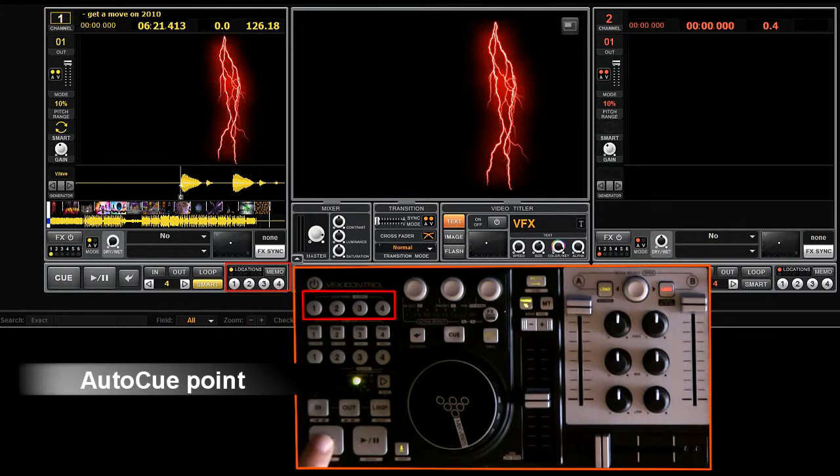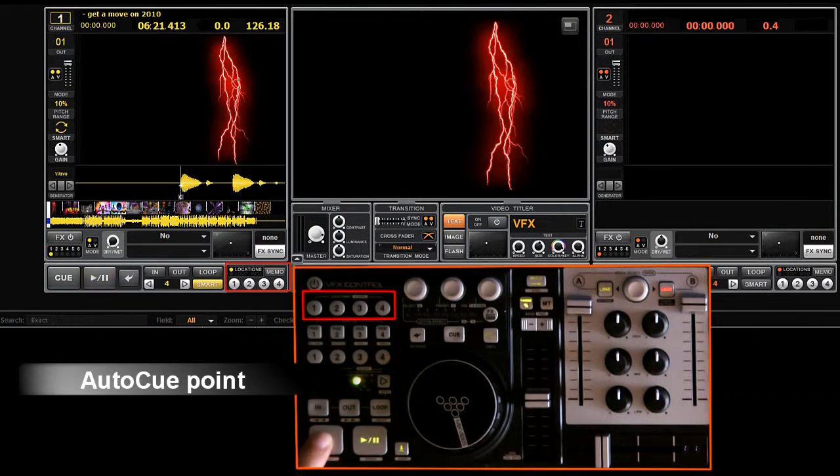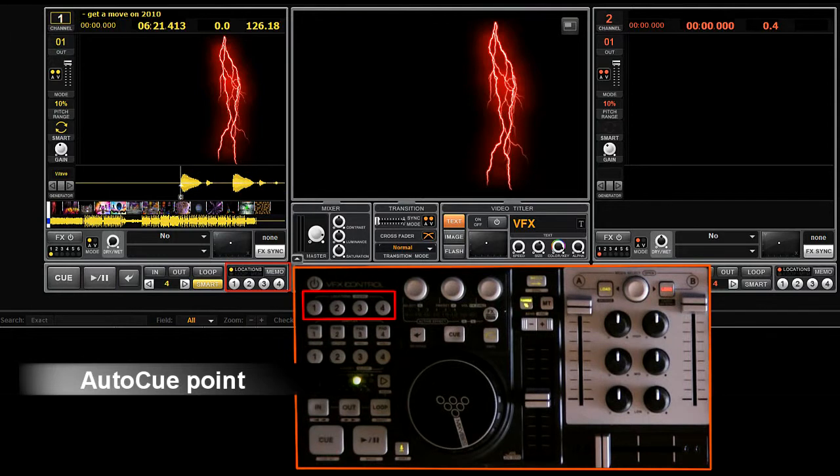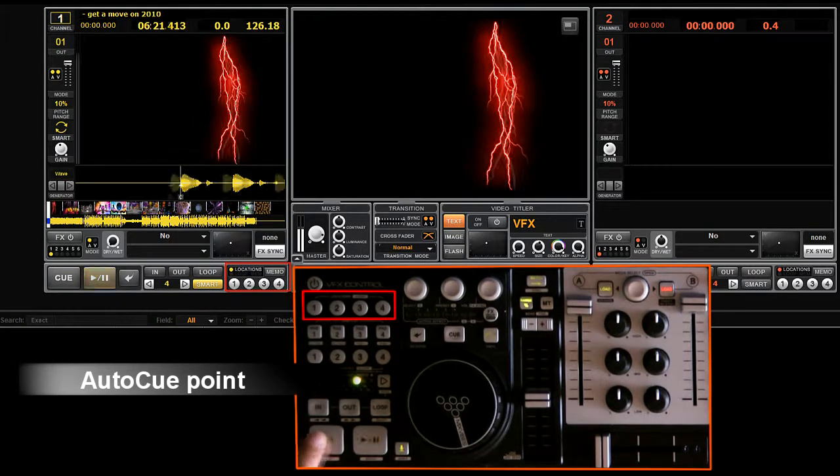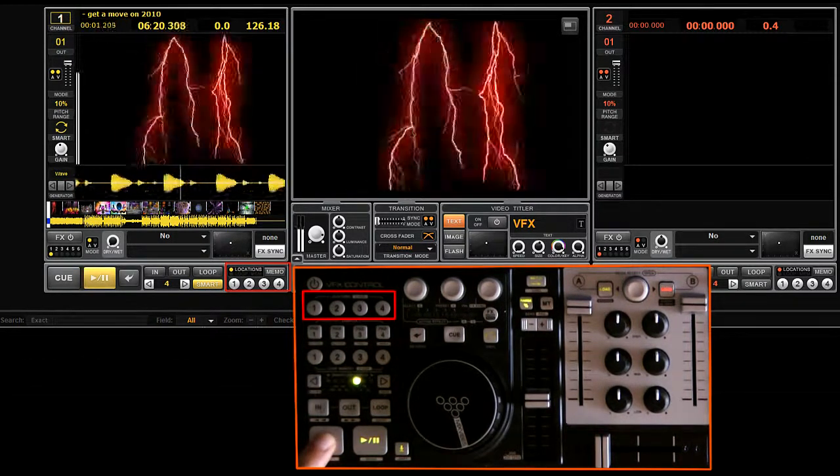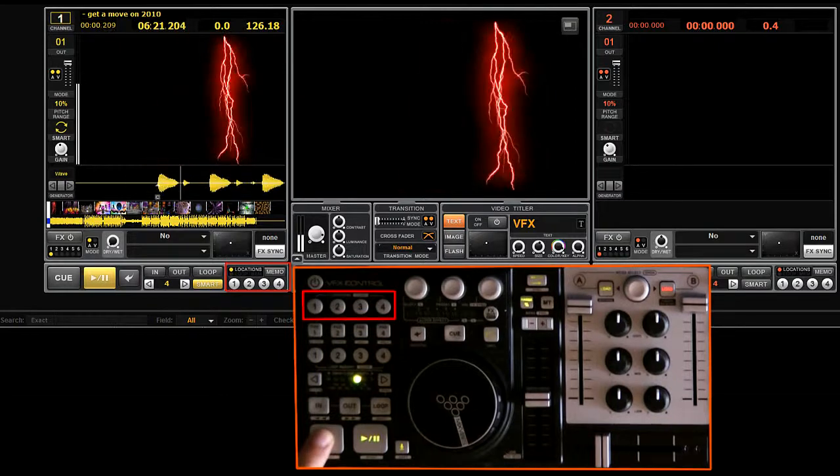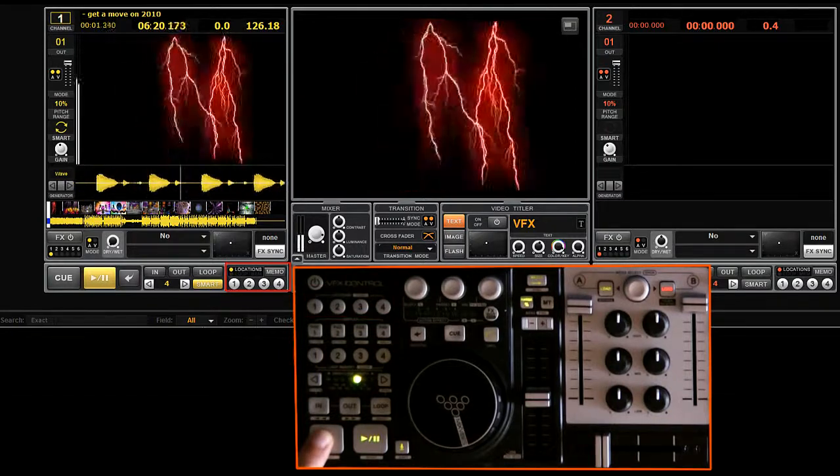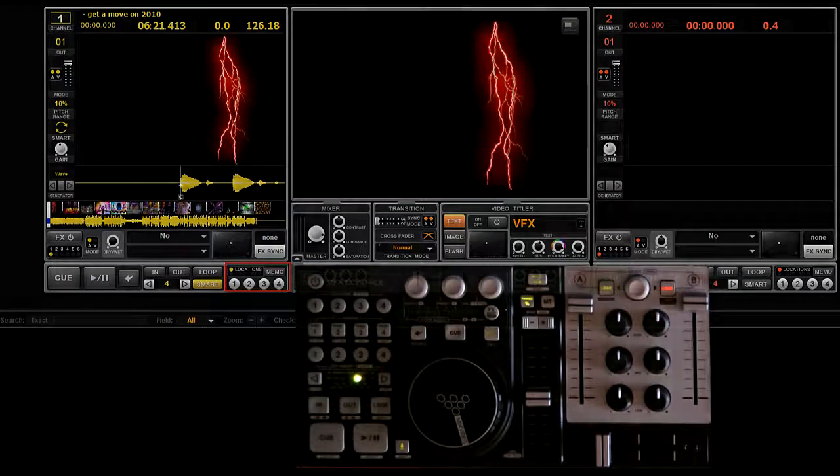By default, VFX will set a cue point in the first beat of a track. This function is designed to help you skip automatically all the intros. This function can be deactivated in the preferences.